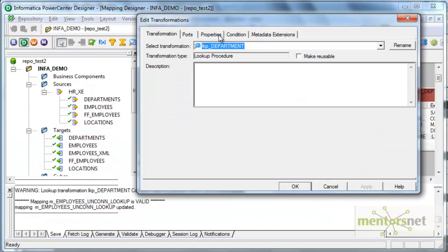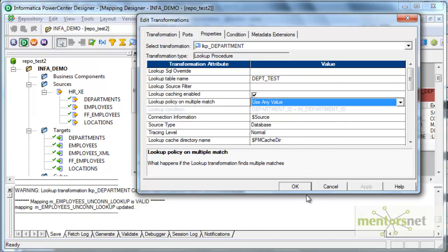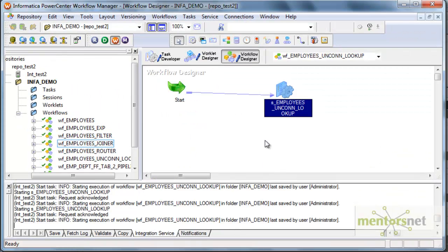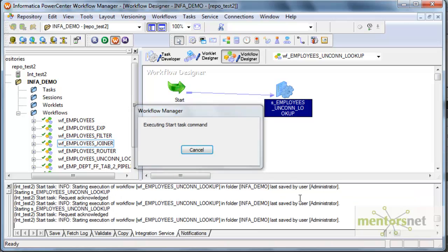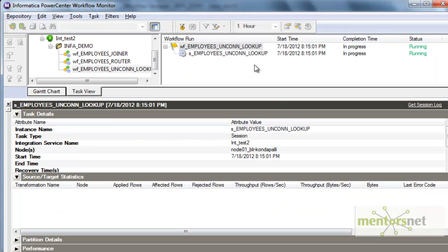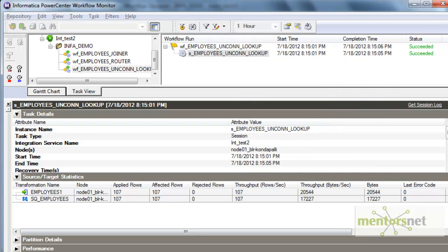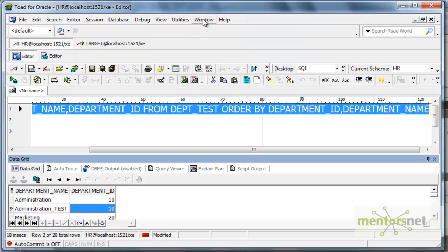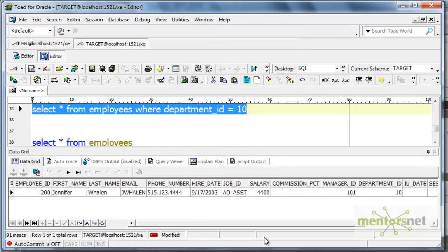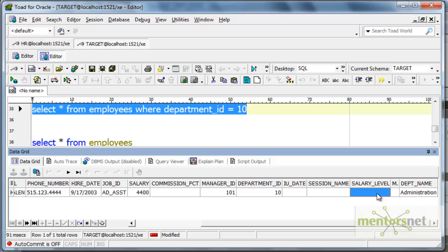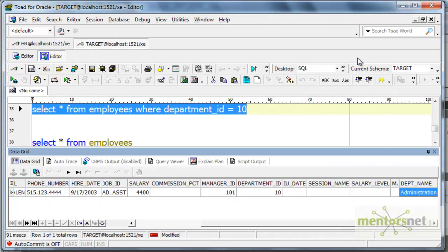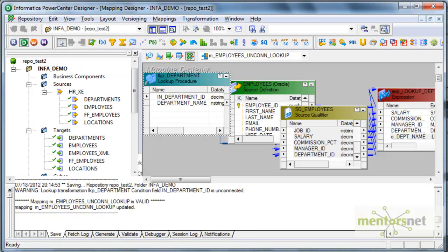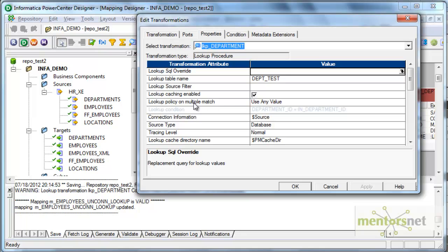Finally, let me change this to 'use any value', refresh the mapping, save, and run it again. This time we don't know what value it is going to give — it could be 'administration' or 'administration_test'. Querying the target employees where department id equals 10, we got 'administration', because we left it to Informatica to decide what value to return, and it returned 'administration'. In this class we have seen how the lookup policy on multiple match property in the lookup transformation changes the output.